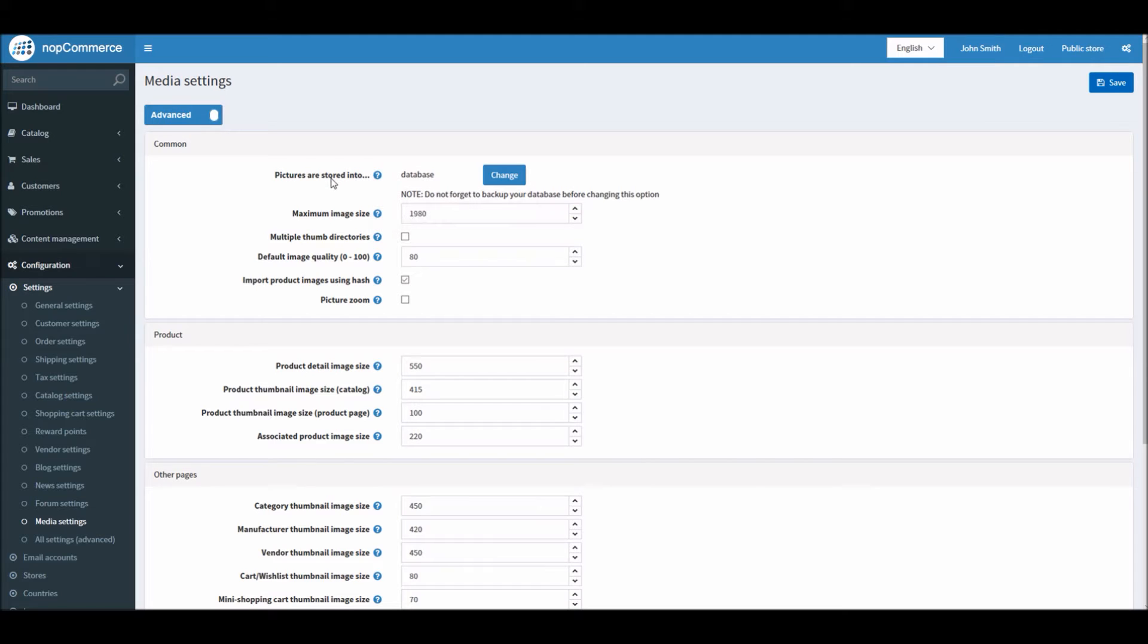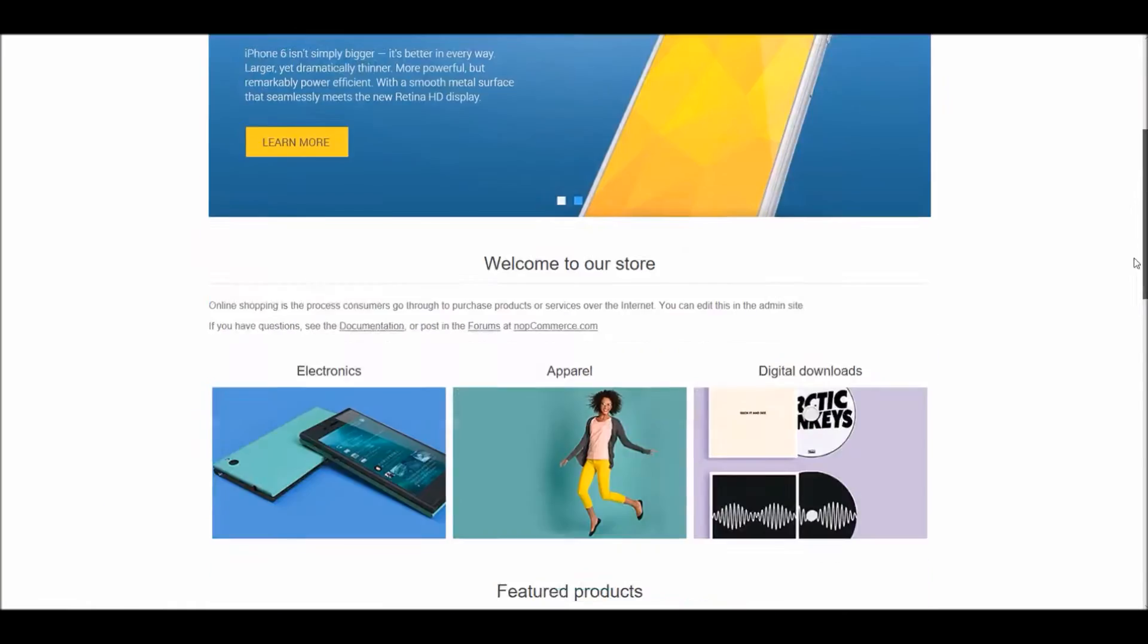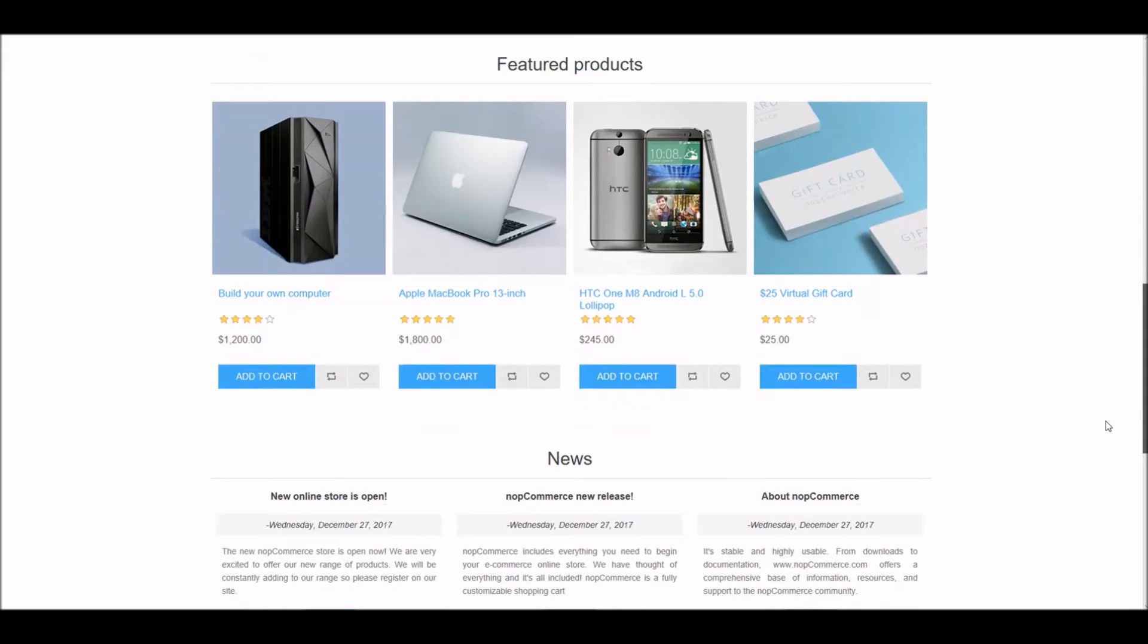First option: pictures are stored into your site, which is by default set to database. That means all the images that you have, all the products that you have on your website, are being stored in database.